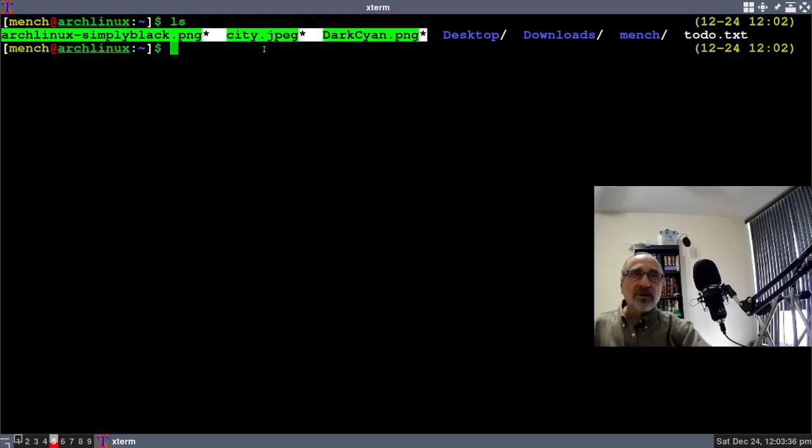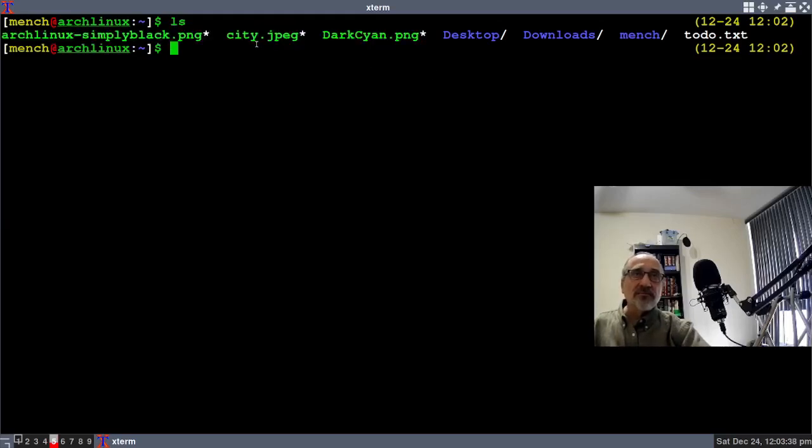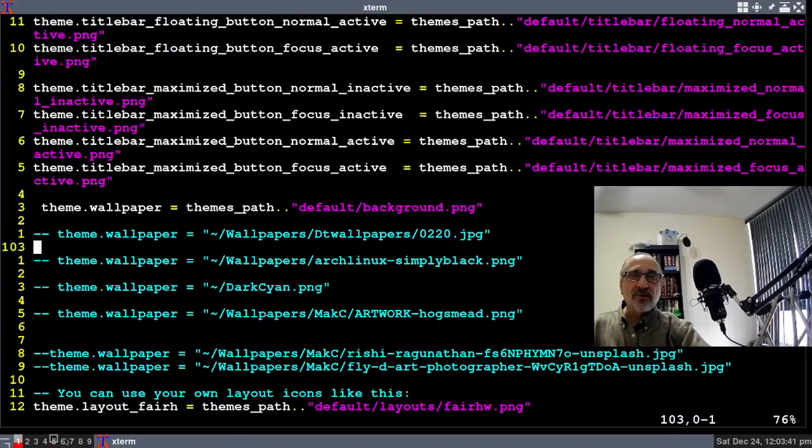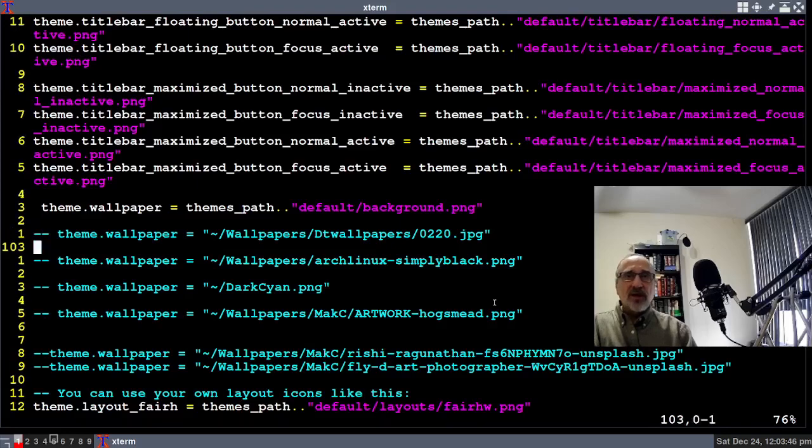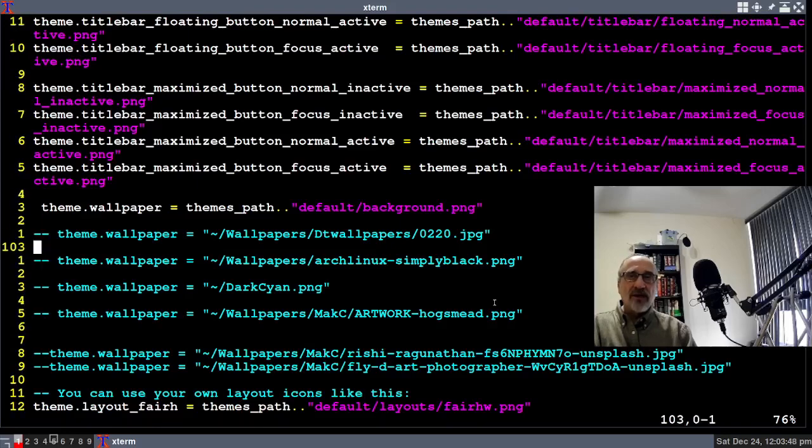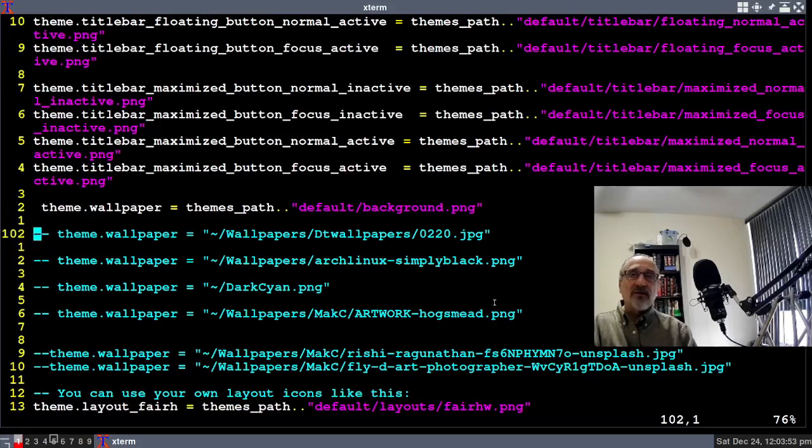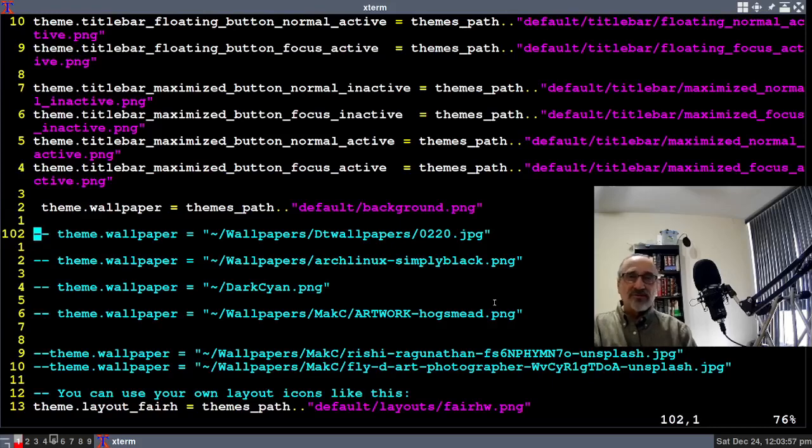I'm going to use City.JPEG. Let's go back to the other workspace. These wallpapers that are commented out have two dashes in front of them. They're deactivated. If you want to activate them, you have to delete the dashes, and of course you have to have the wallpapers installed.